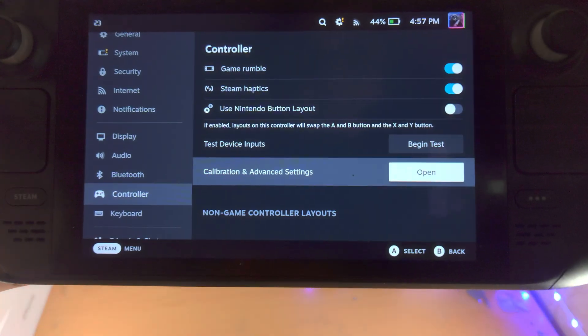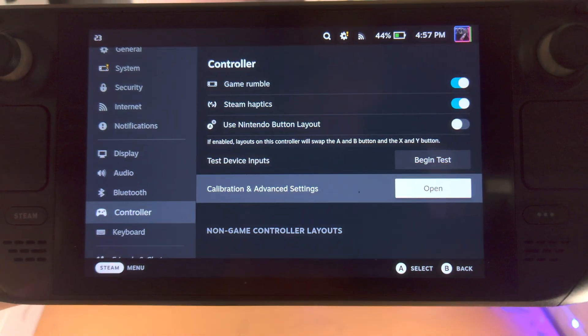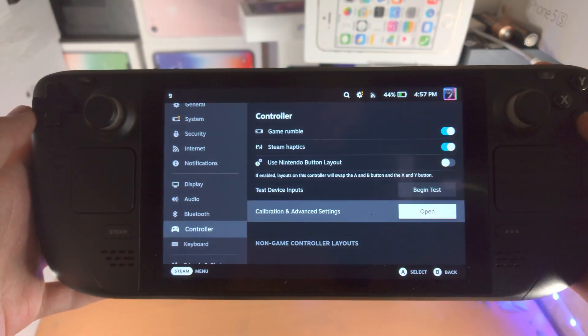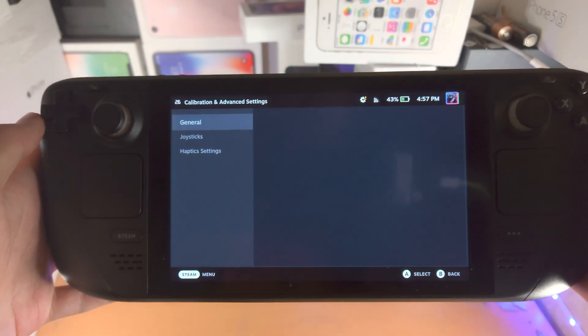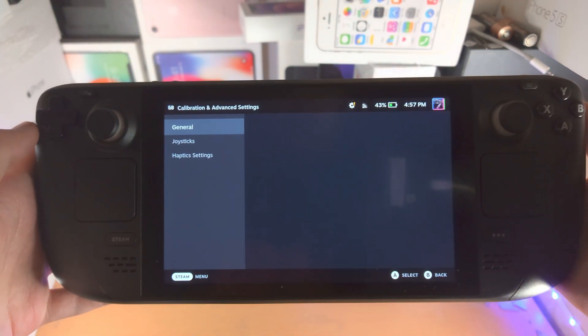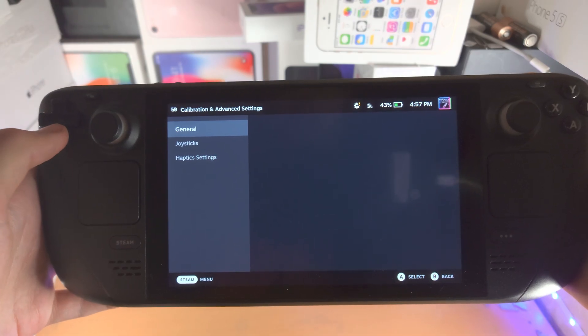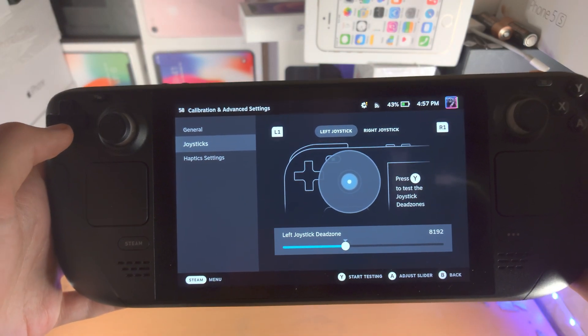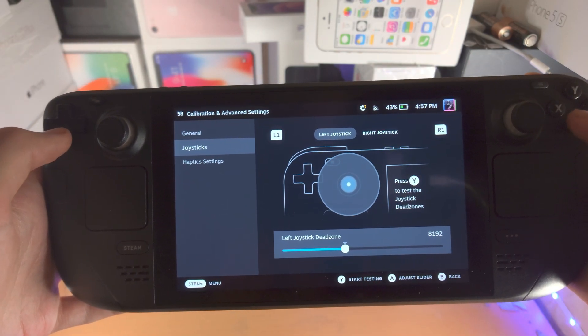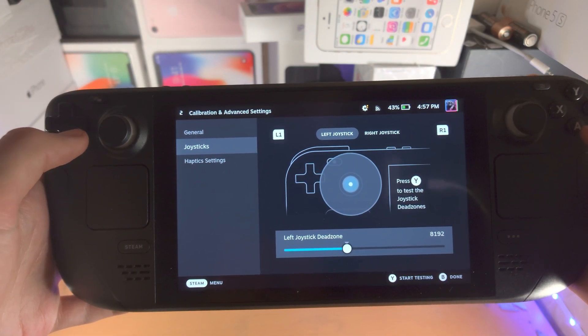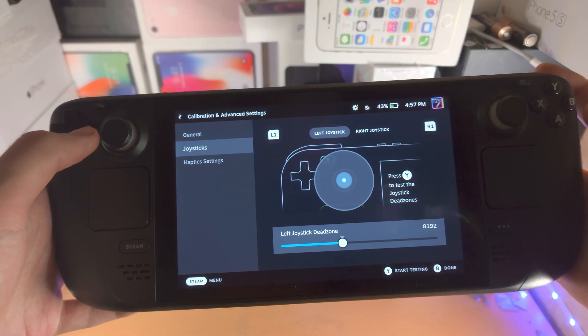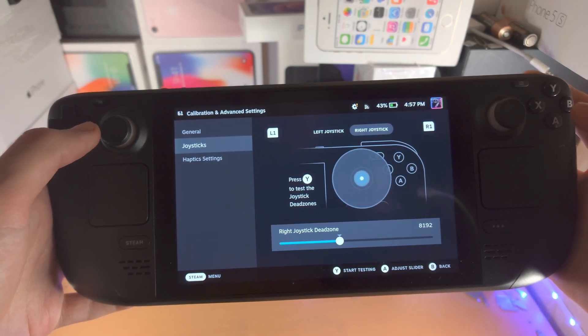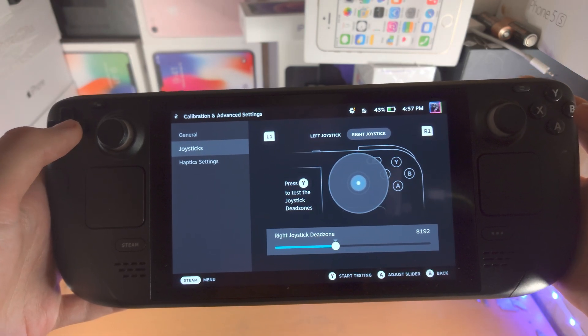You will then see the calibration and advanced settings. We're going to open up this one and we're going to select the joystick and we have the left joystick and the right joystick.